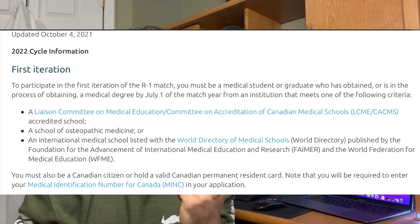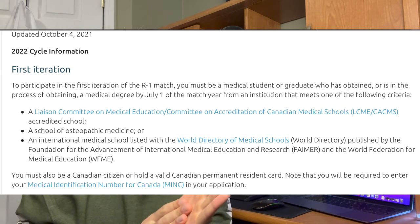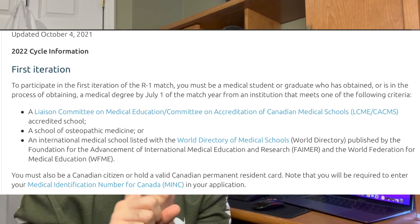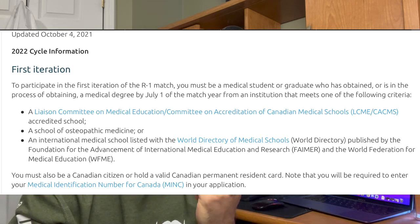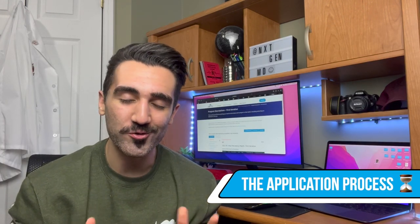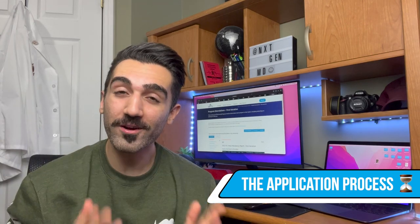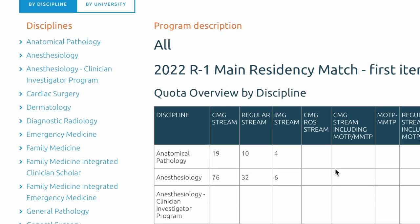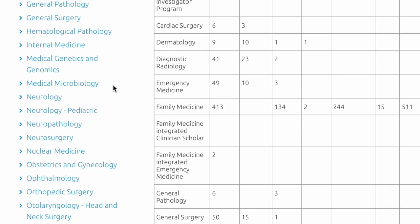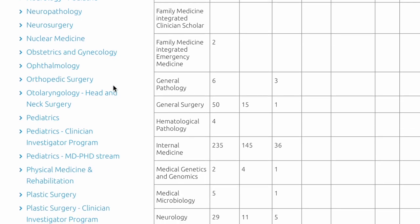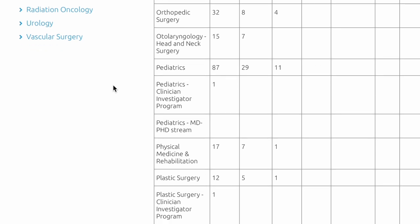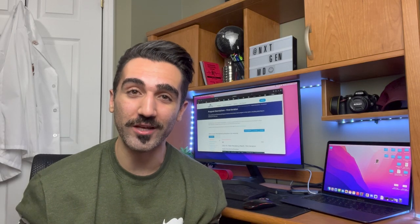The second thing you need is proof of residency — this is very important. You'll require either proof of permanent residency in Canada or proof of being a Canadian citizen. When you're ready to apply, the very first thing is to select your specialty and come up with a game plan. One important thing: just because I'm only applying to one specialty doesn't mean that's how it works for everyone. People applying for competitive specialties will often back up with a less competitive specialty so they don't go unmatched.